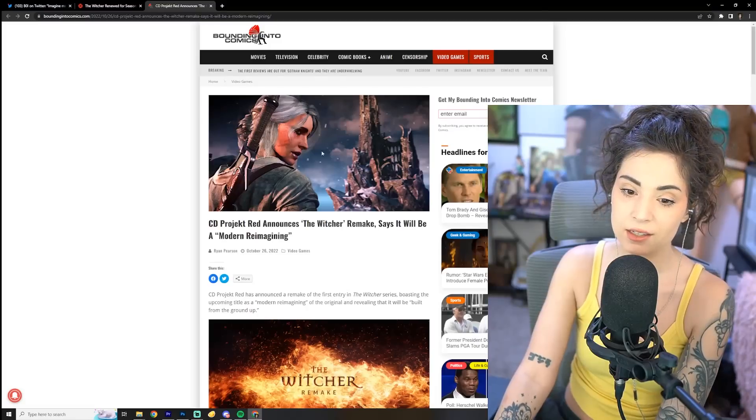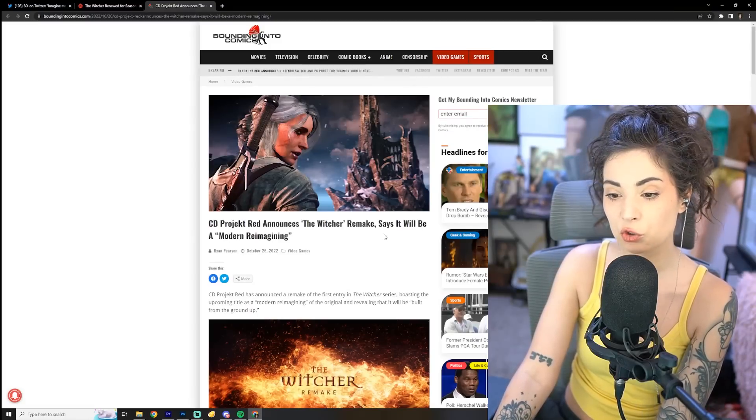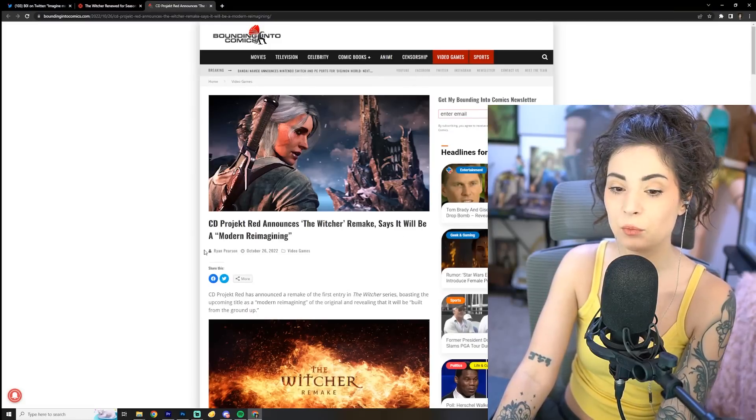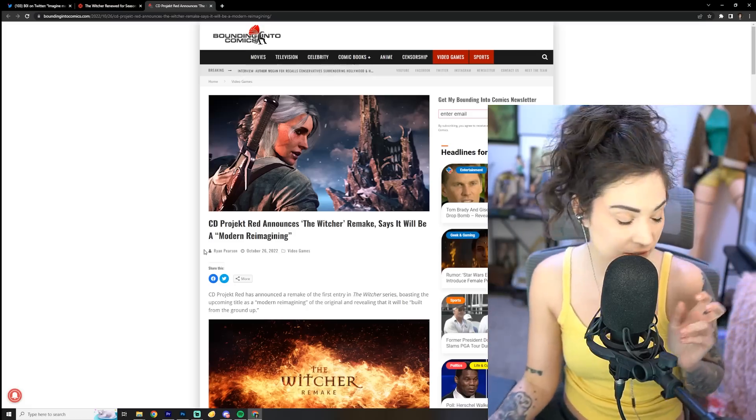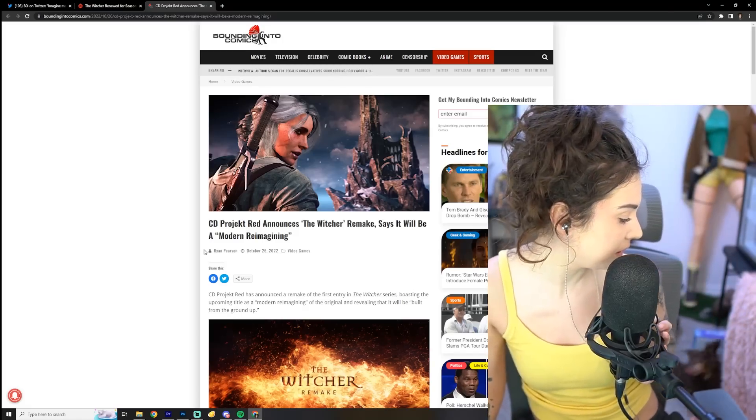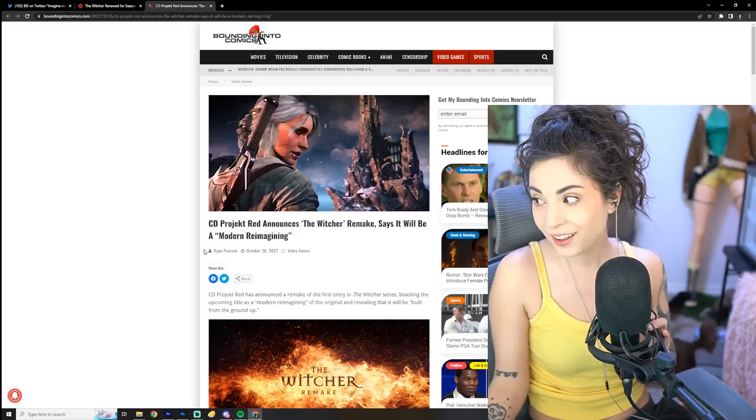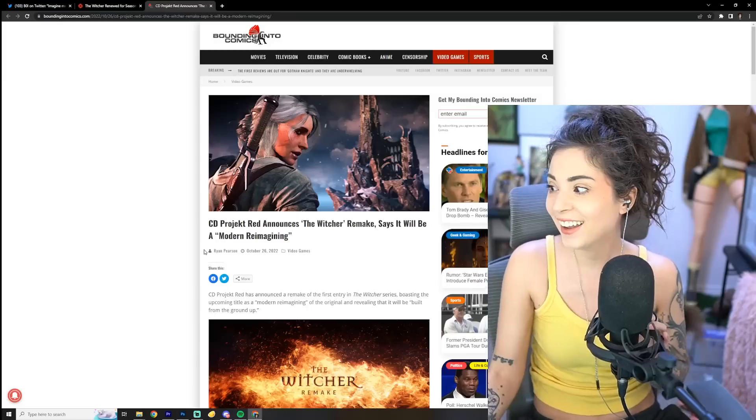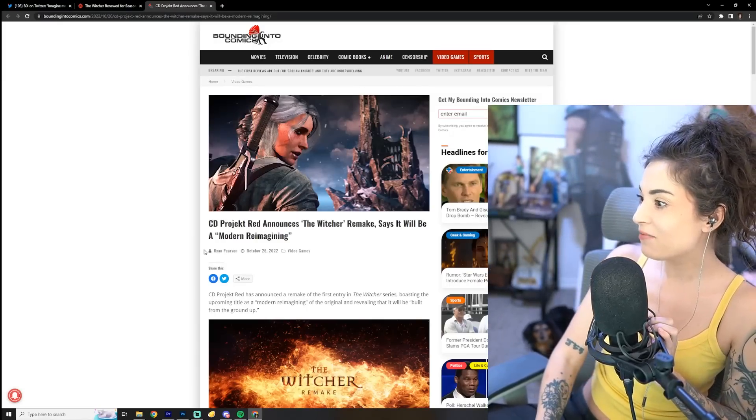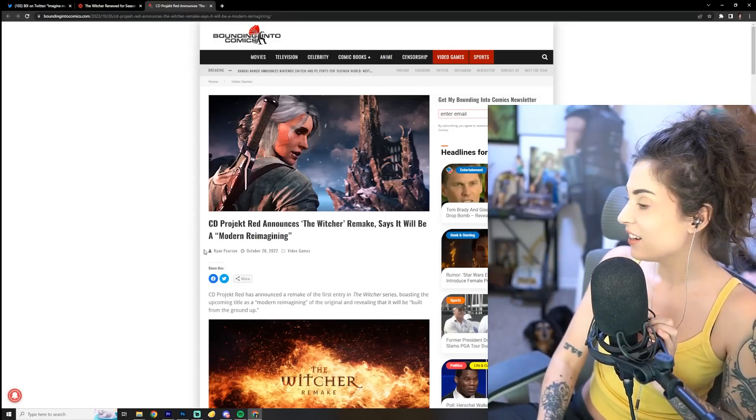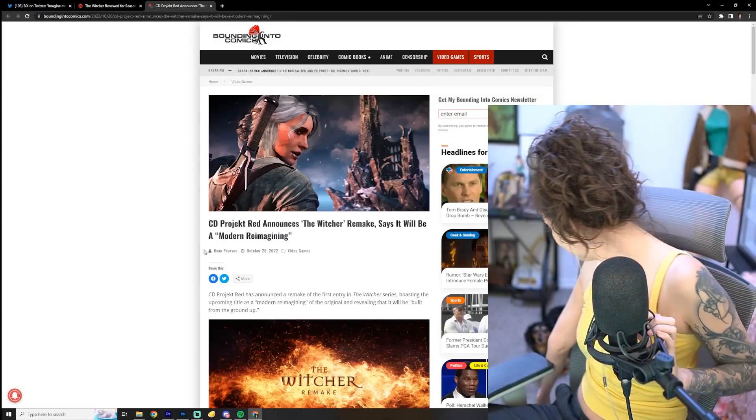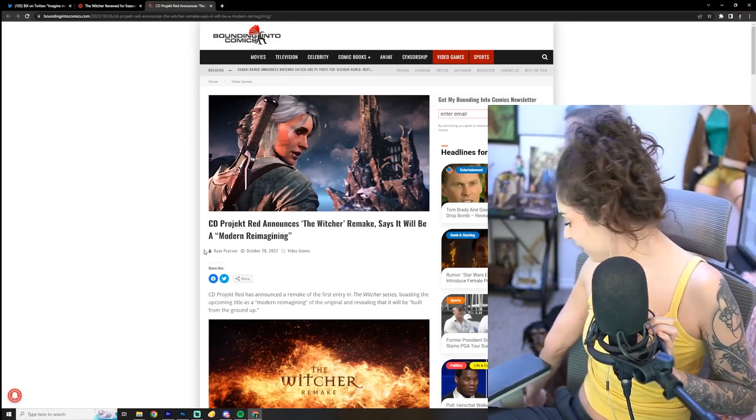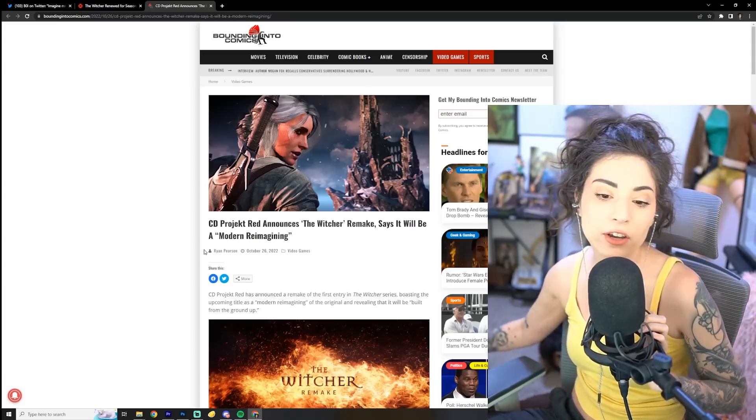And that says, CD Projekt Red announces the Witcher remake, says it will be a modern reimagining. These dogs are fighting, or not fighting, they're playing. Puppies, come here, come here.